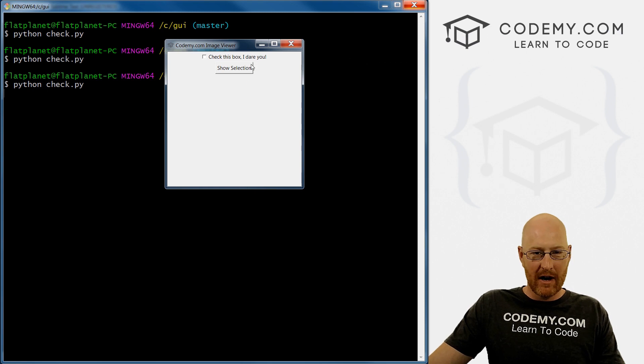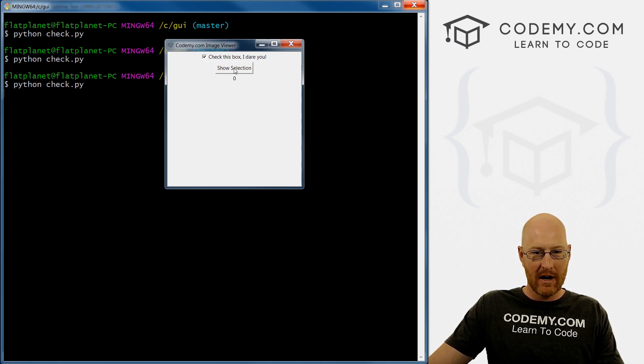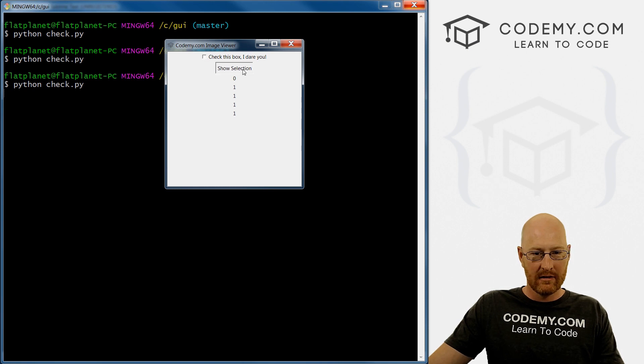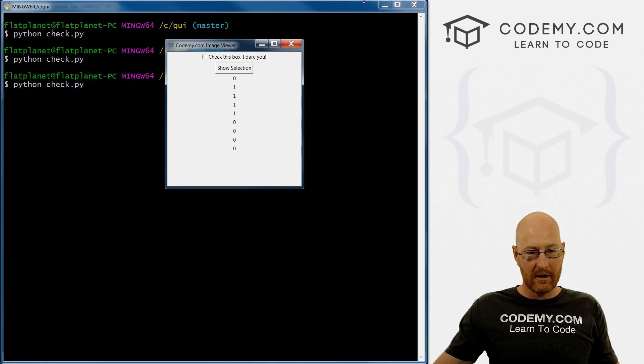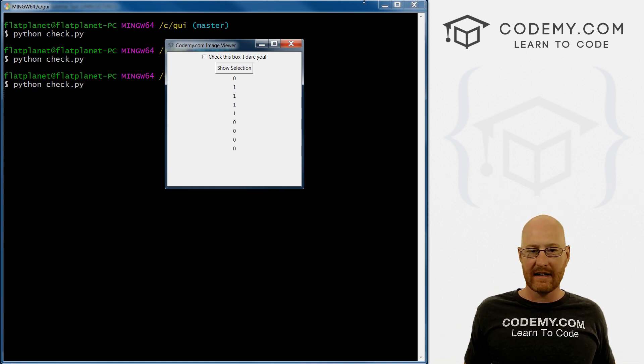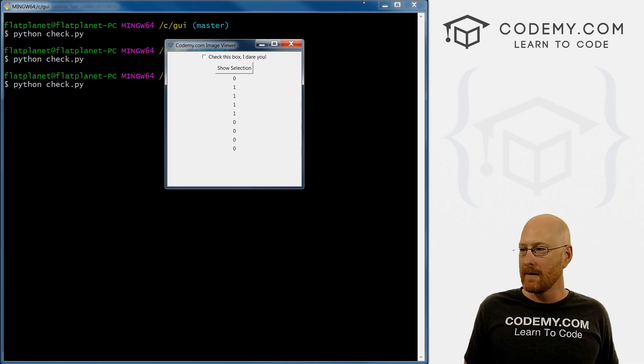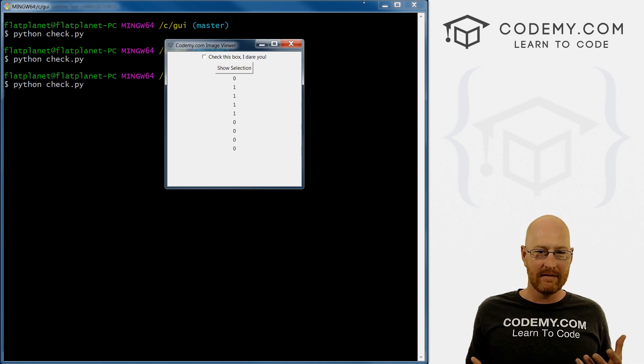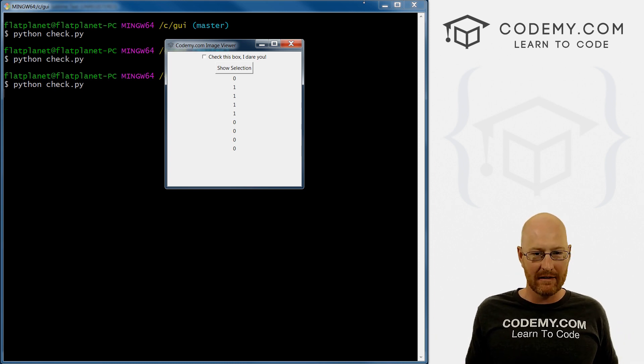So when we click this button, it'll run this function, and it'll show this and update it. So I think that will work. We need to pack this guy on the screen. I always forget that. All right, so let's run this and see. So check this box, I dare you, show selection, zero. If we check the box, one, one, one, one, zero, zero, zero. Okay, so that works. And that's how you do that. So that's basically the functionality of the checkbox.